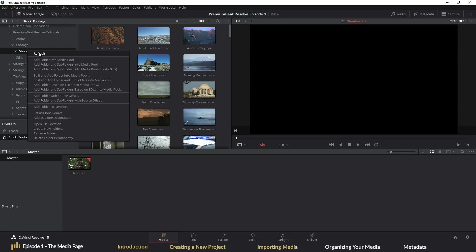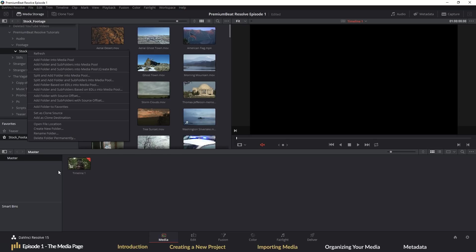And then there's this option, import folder and subfolder into bins, which takes us to the next section of the media page, bin management.